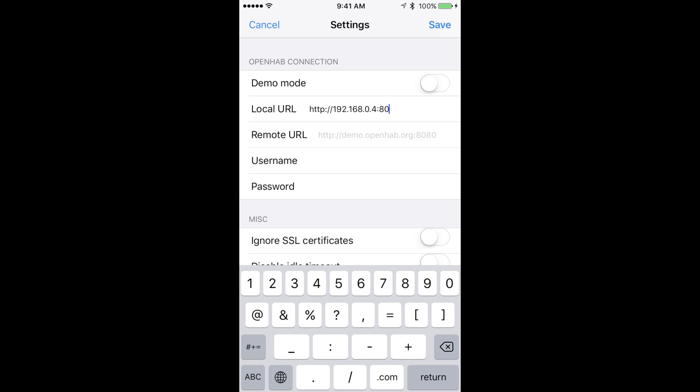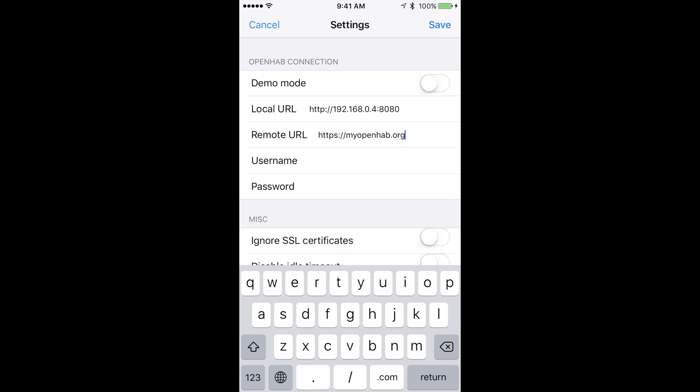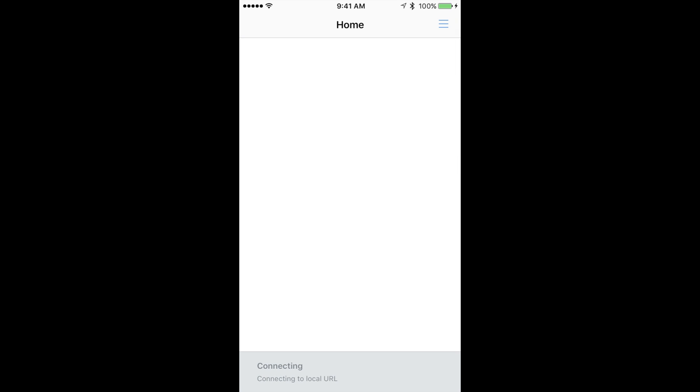In the remote URL type in https colon forward slash forward slash myopenhab.org. Then in the username and password field type in the user accounts credentials from myopenhab.org that will be using the device. If you are following along then it is the last thing we did in the last video regarding myopenhab.org. Then hit save in the top right.